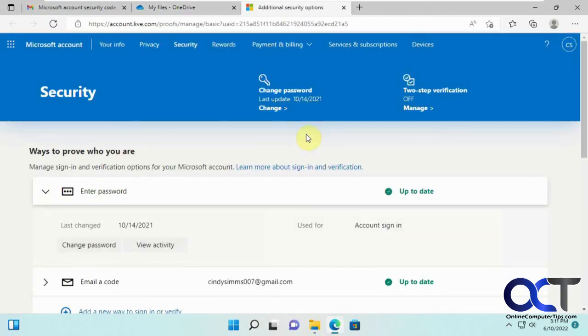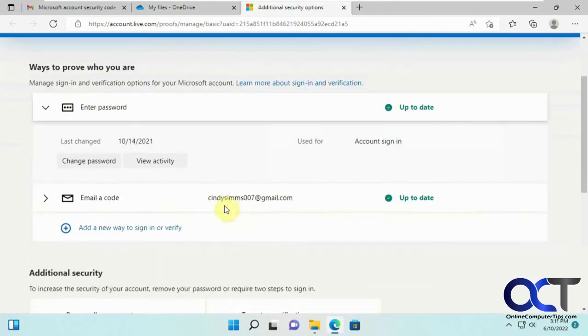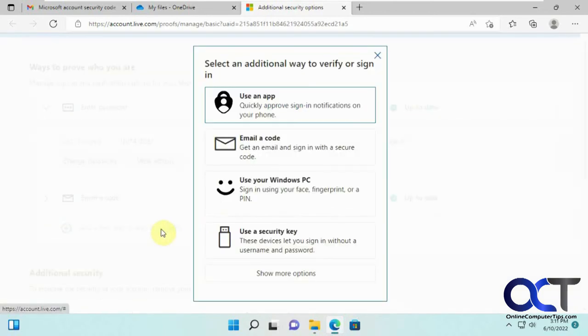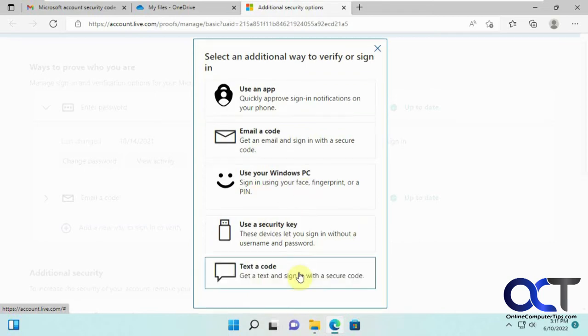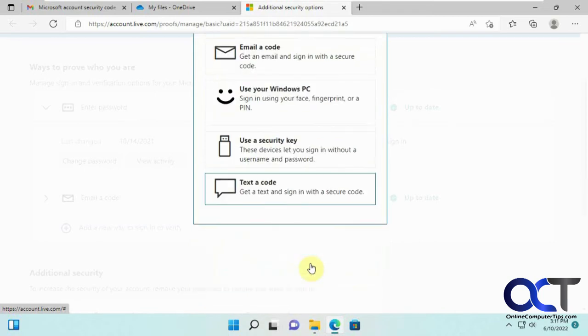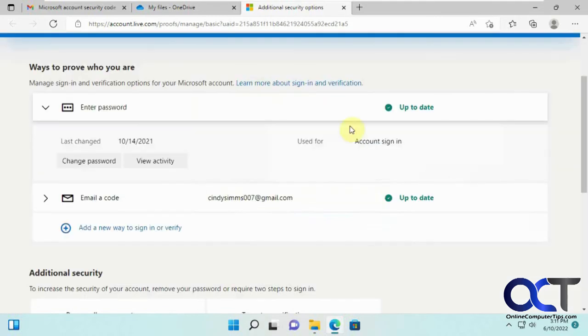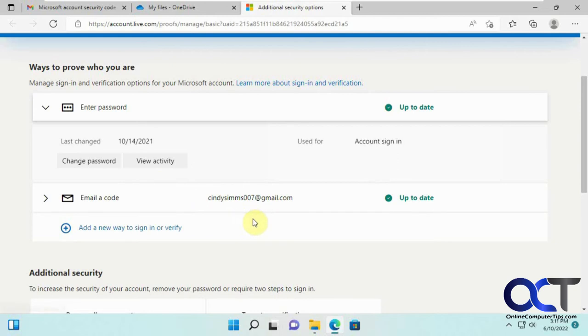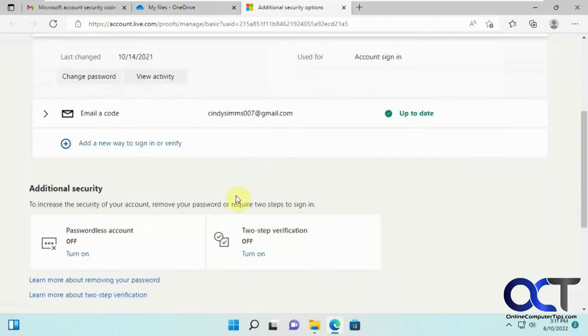Manage how you sign in. You could change your password. Email a code, or you could add a new way to sign in. So if you want to use like an app, code, use your Windows PC, like your fingerprint or your pin or your face and a security key if you have one and more options, text the code to your phone number. So if you don't like the method that it uses by default, which is send a code to your email address, you could pick one of those additional options here.